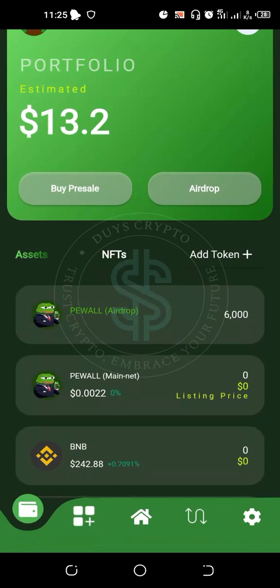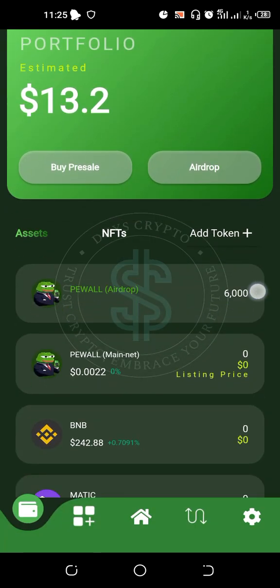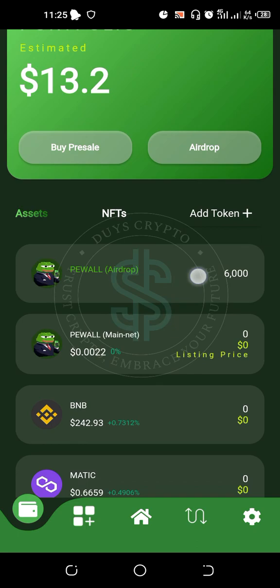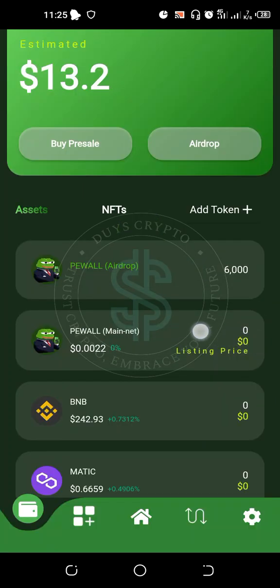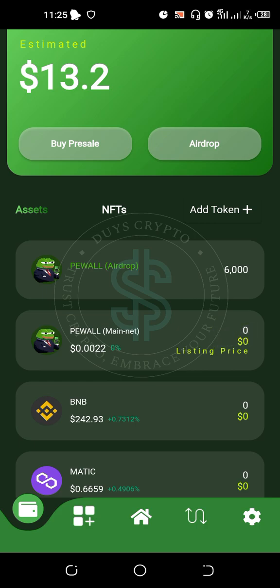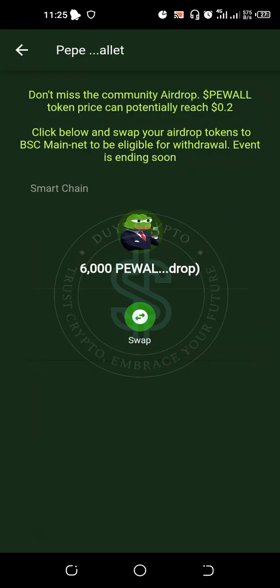After registration, you will see your P-Wall airdrop — it shows 6,000 P-Wall. This is the airdrop amount. After the airdrop period ends, they will list the coin, and the listing price is expected to range around $0.0022, which is equivalent to $13.20.